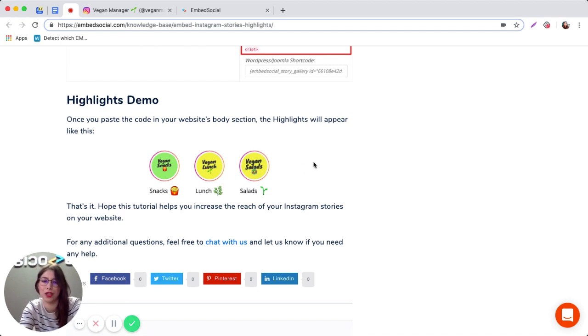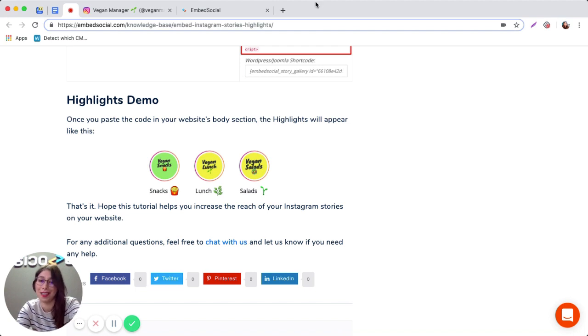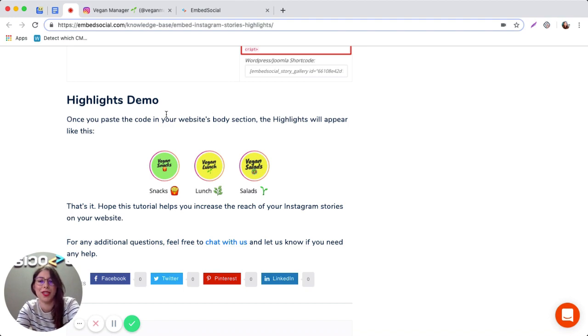Go ahead and test our new functionality. Thank you for watching. If you have any questions, just go ahead and get in touch with us.